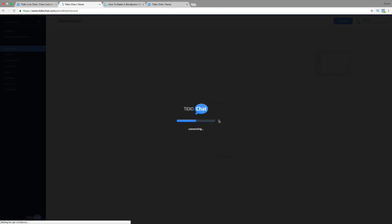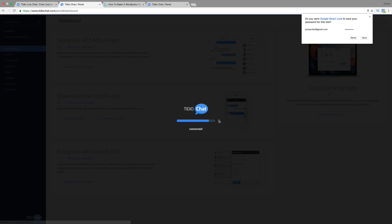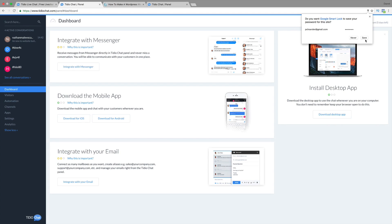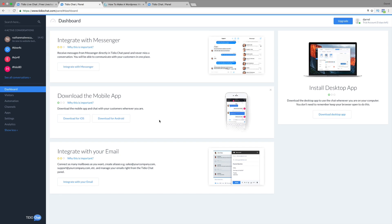There we go. I am logging into my dashboard. And I'll go ahead and save this. Now, you'll be brought to this page right here, but you don't need to really do anything right here. We're actually going to go to our website and install the Tideo plugin.